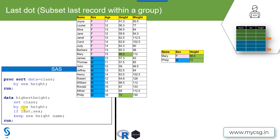Whenever we specify a variable on the by statement, it creates two temporary variables: first.variable and last.variable. Here, since we have two variables on the by statement, two temporary variables get created for each — for sex it would be first.sex and last.sex, and for height it would be first.height and last.height.